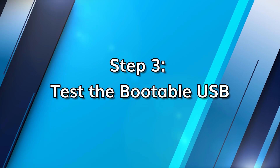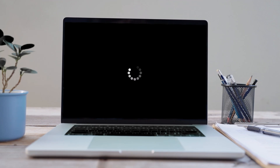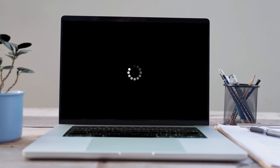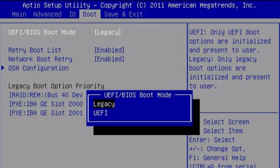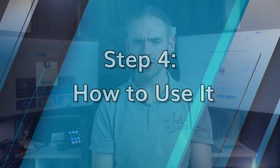Once created, test your bootable USB to make sure it works. Restart your computer and enter the BIOS or boot menu — this is usually done by pressing F2, Delete, Escape, or F12 — then set the USB as the first boot option. If it loads the Windows installer, you're good to go.